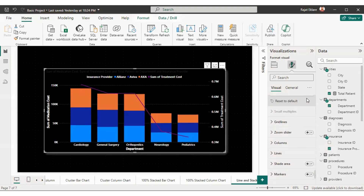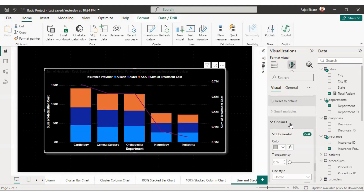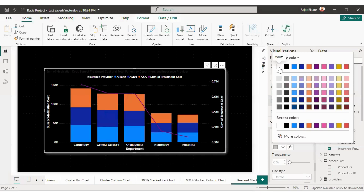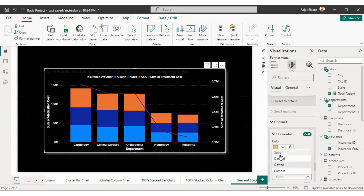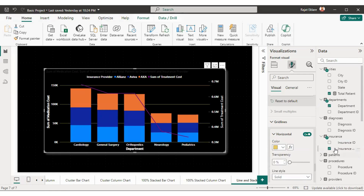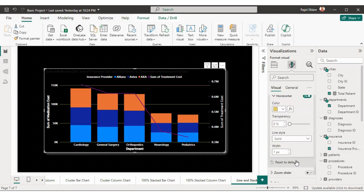We also have grid lines on the graph. I'll select the color of the grid lines as yellow, set transparency to 0, change from dotted to solid line, and increase the width to 2 pixels so it's clearly visible. Our chart is looking really good now.